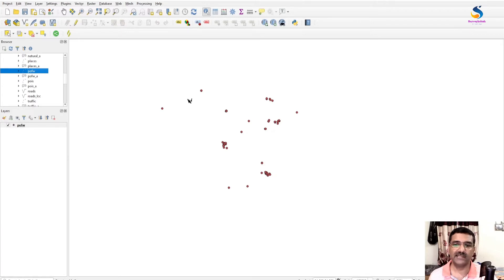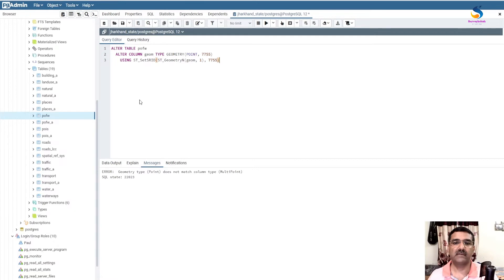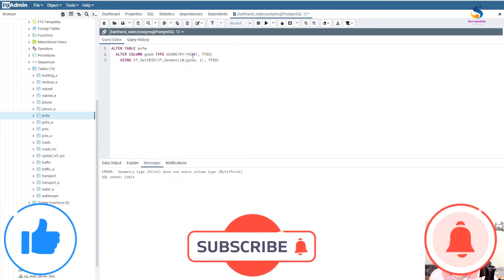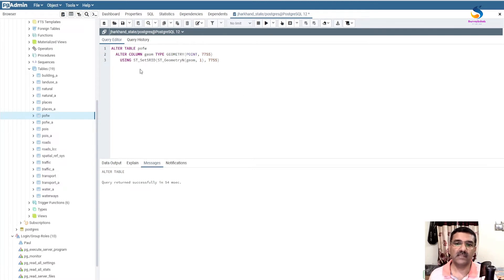So how to change this — I'll use the database. This is our SQL statement. What we have to do is: ALTER TABLE pfw ALTER COLUMN geom TYPE geometry(Point, <target projection>) USING ST_SetSRID(ST_GeometryN(geom, 1), 7755). This will change our geometry from multi-point to point.